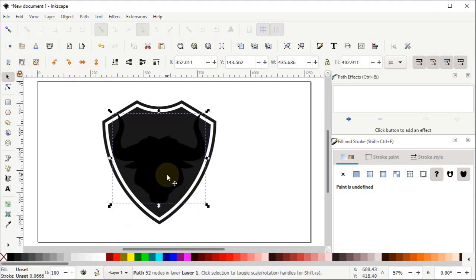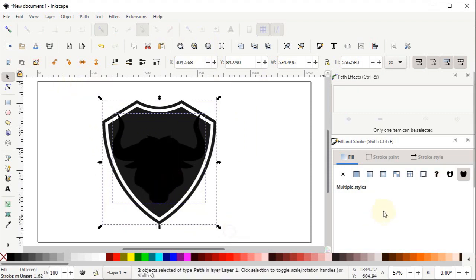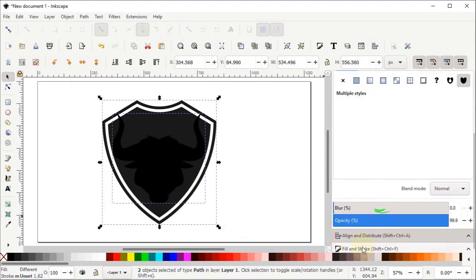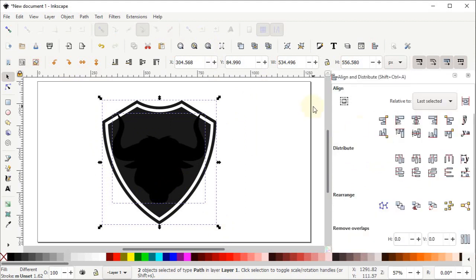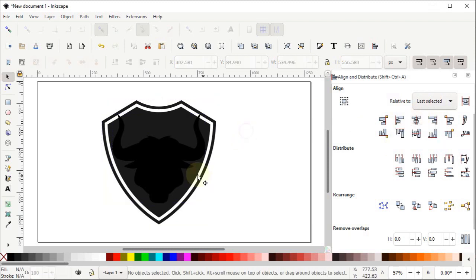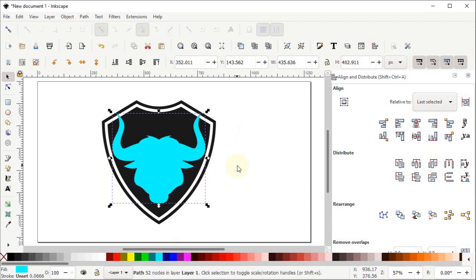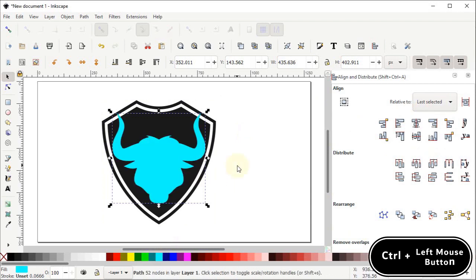To align it at the center, select both shapes, scroll down and open the Align and Distribute menu. From the Relative To dropdown, select Last Selected, then select Center on Vertical Axis. Now left click on the bull head shape and change its color to light blue.